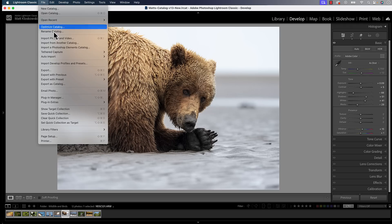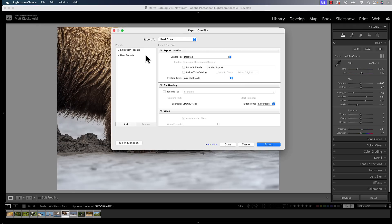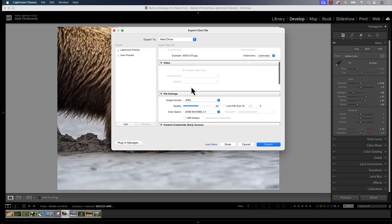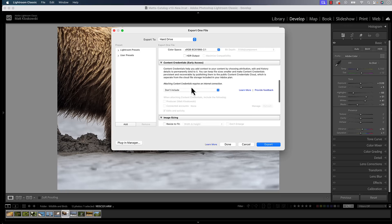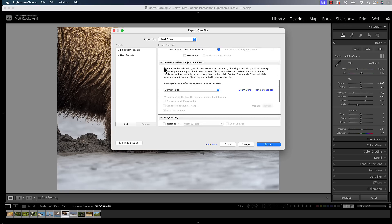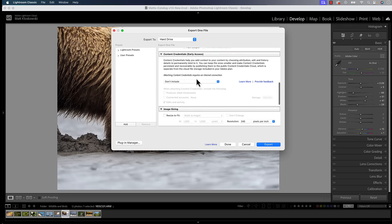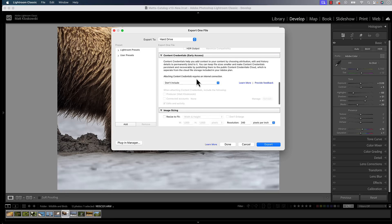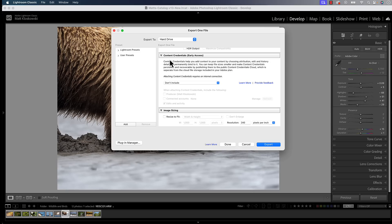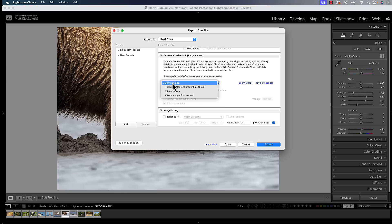Moving on to the next one here, we'll come under the file menu, go down to export. Inside export, as you scroll down, you're going to see something pop up, not only Adobe, but it's popping up everywhere. You're going to see this pop up more and more across every program that you use. That's going to be content credentials. This is an early access feature in Adobe, but it's still there.